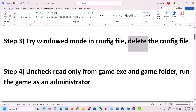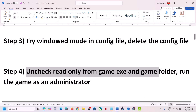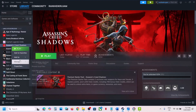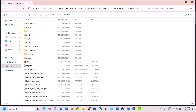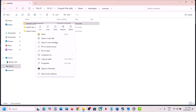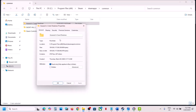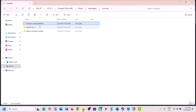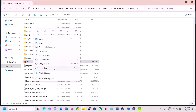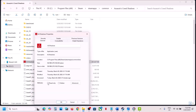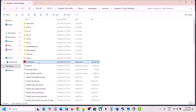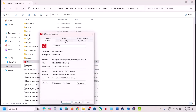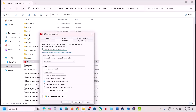The next step is to uncheck Read Only from the game exe and game folder. Go to Steam, right-click on the game, select Manage, then click Browse Local Files. Go back to the Assassin's Creed Shadows folder, right-click, go to Properties, uncheck Read Only, hit Apply, select Apply changes to this folder, subfolders and files, click OK. Then do the same on the game exe — right-click, Properties, uncheck Read Only, Apply, OK. Also go to the Compatibility tab and check Run this program as an administrator, hit Apply, click OK, then launch the game.